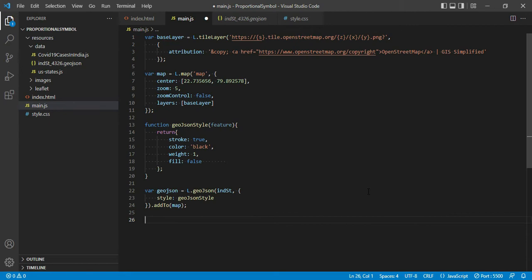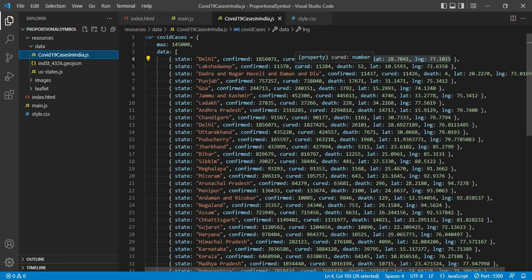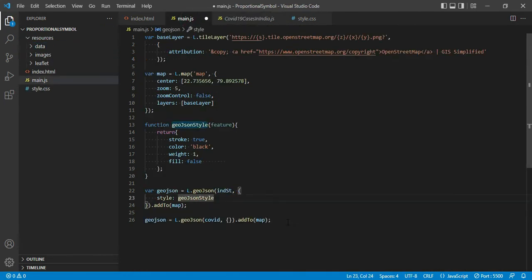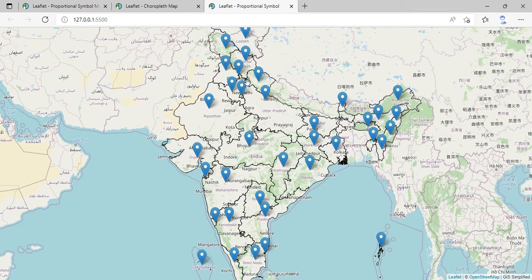Now we are going to add another GeoJSON file, which is a point file, and we want to display the symbol with size proportional to the number of COVID cases in each state. I have added one more line — it adds a GeoJSON layer, this time with the 'covid' variable, and adds it to the map. Let me save and see how it appears. We have added the state boundary file and now added the COVID point GeoJSON file. You can see it has been displayed with the default marker symbol — all the points are displayed on the map. Now let us change the symbol of this marker so it displays a circle symbol whose size varies based on the number of COVID cases.